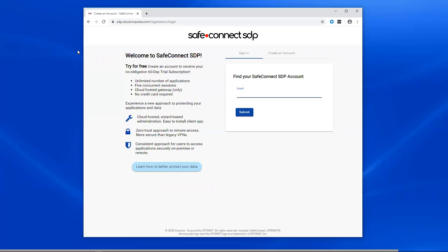All right, thanks for joining us for this demonstration of the software-defined perimeter from SafeConnect SDP. I'm going to walk you through at a high level how you would get started.